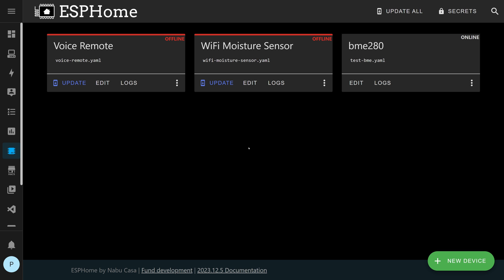I've got some ESPHome devices that are pretty tricky to update because they run on batteries and I have them configured to deep sleep for quite a long time with very short wake intervals just to update their sensor status.